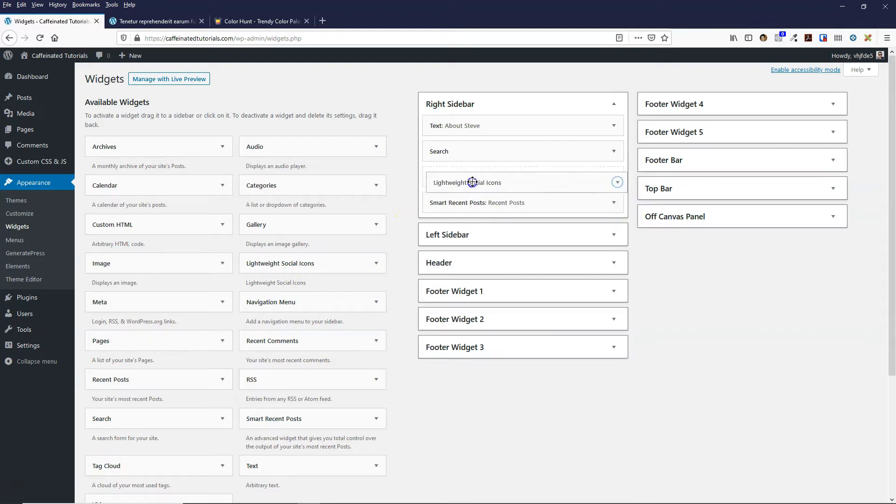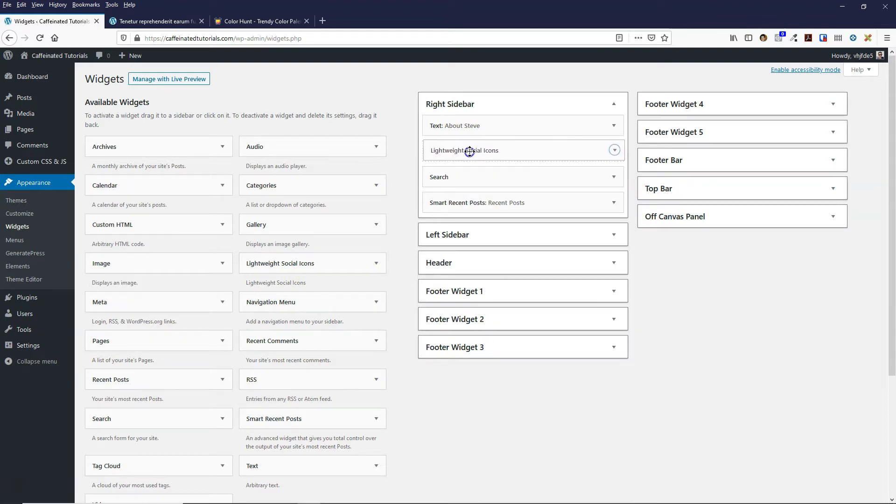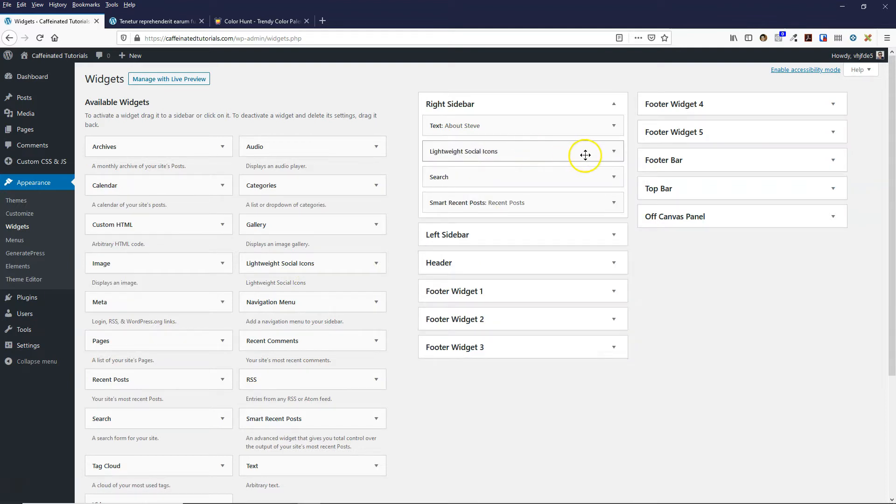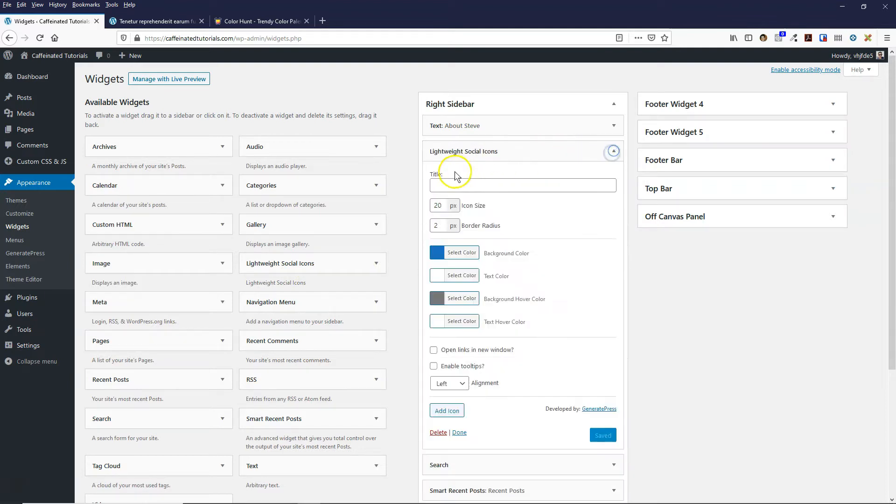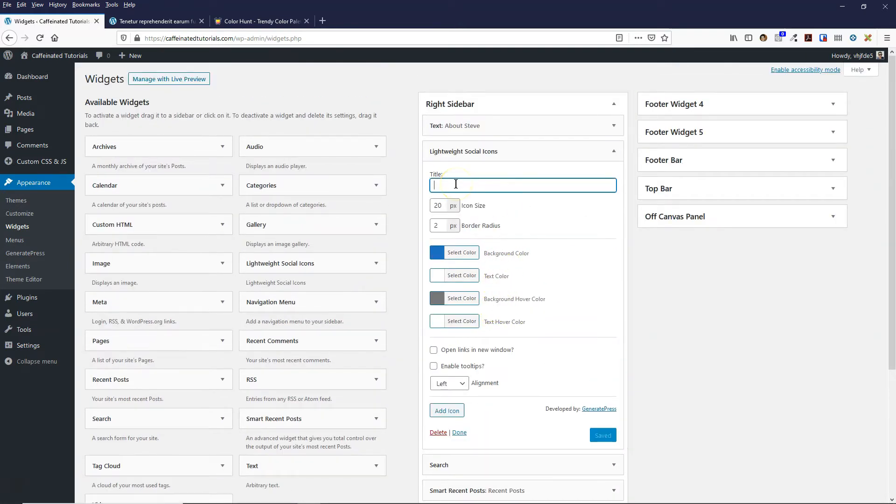I can move it up, let's put it just there. It gives us all these different options. What I'm going to do is give it a title - I like Follow Me.